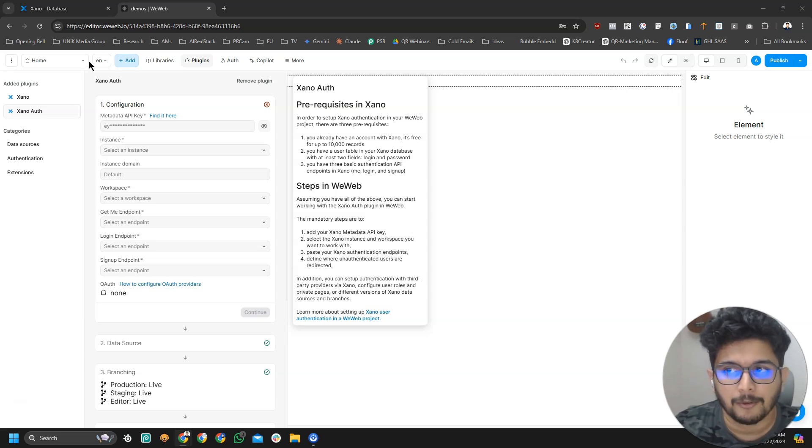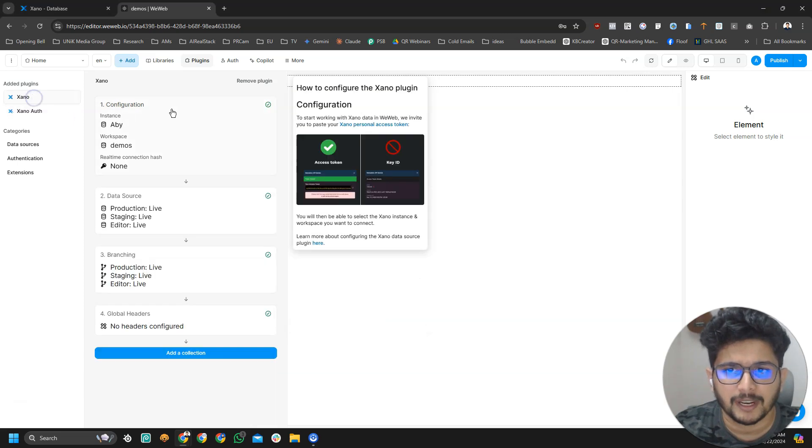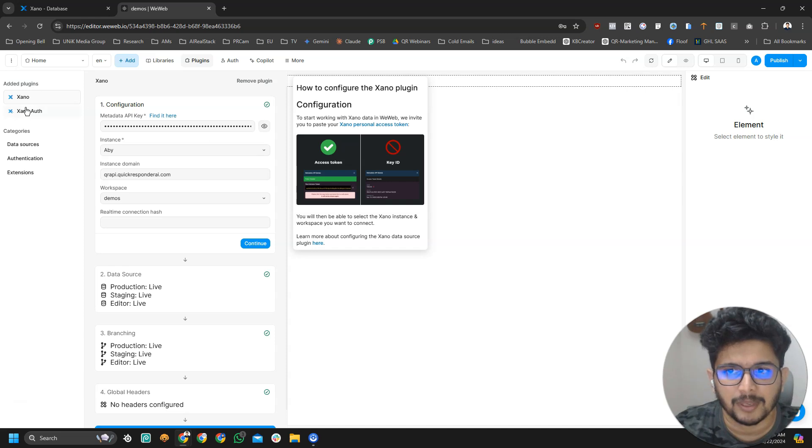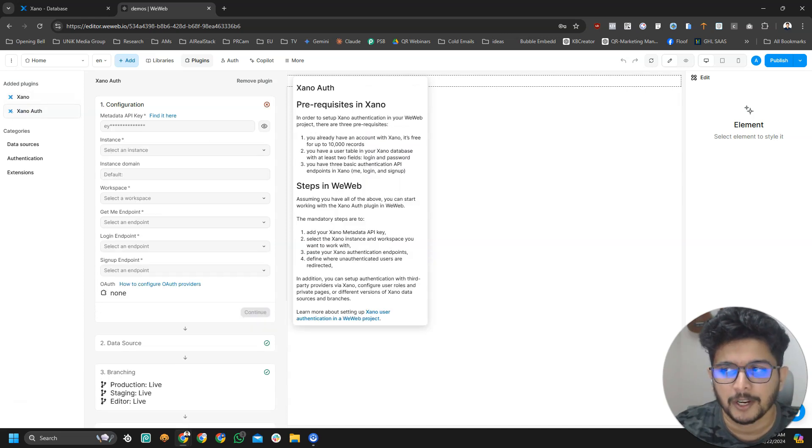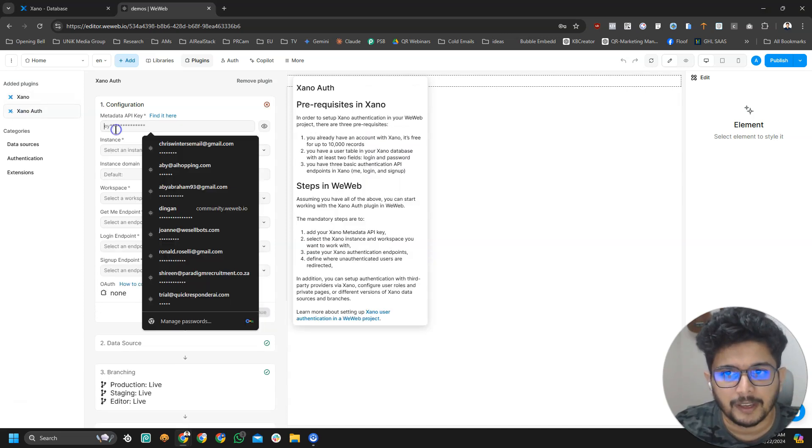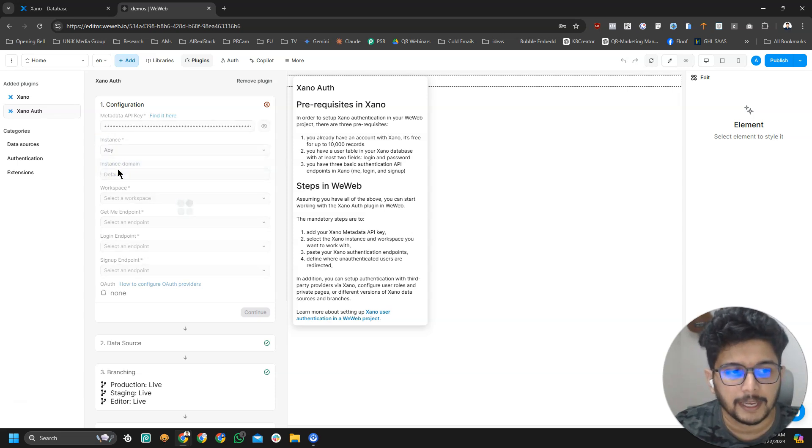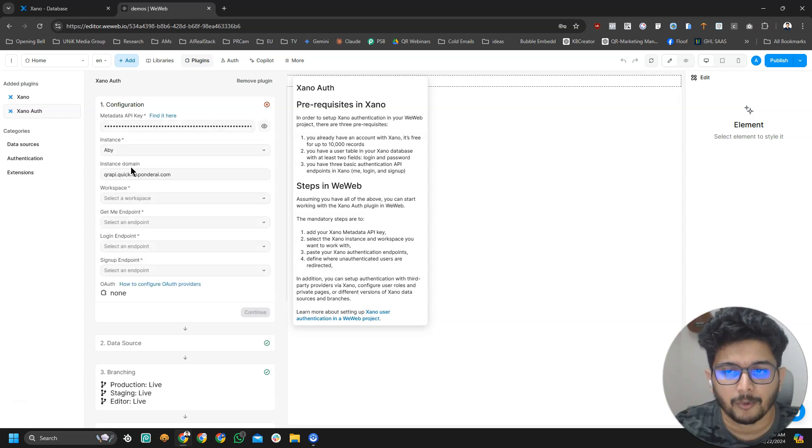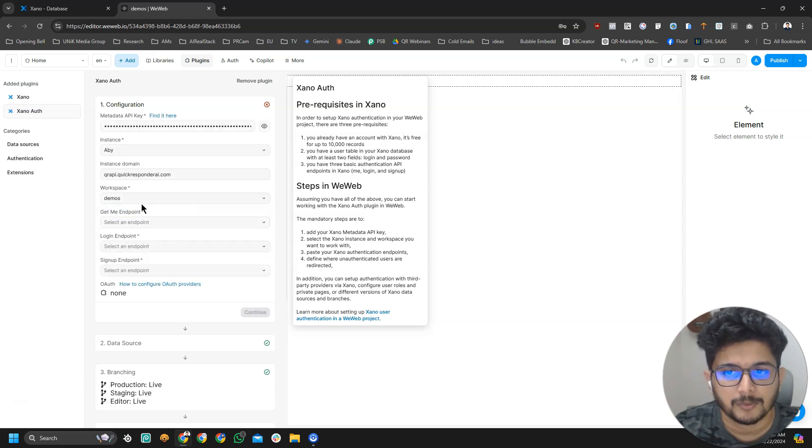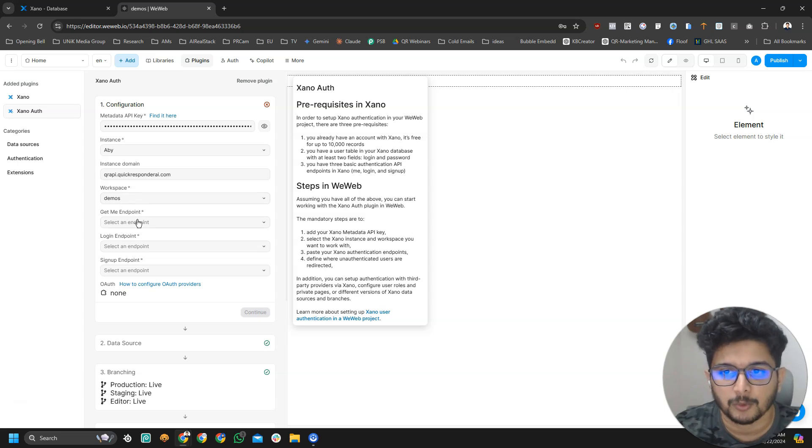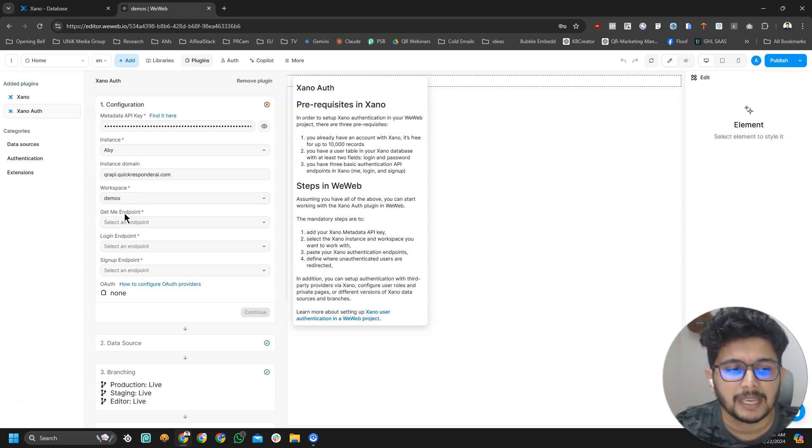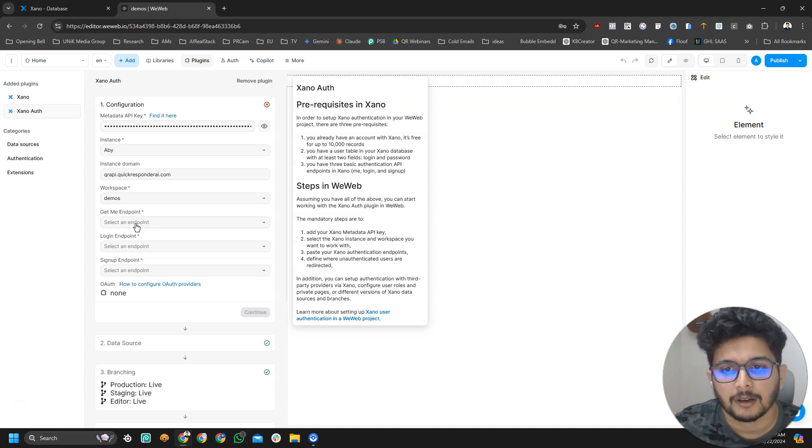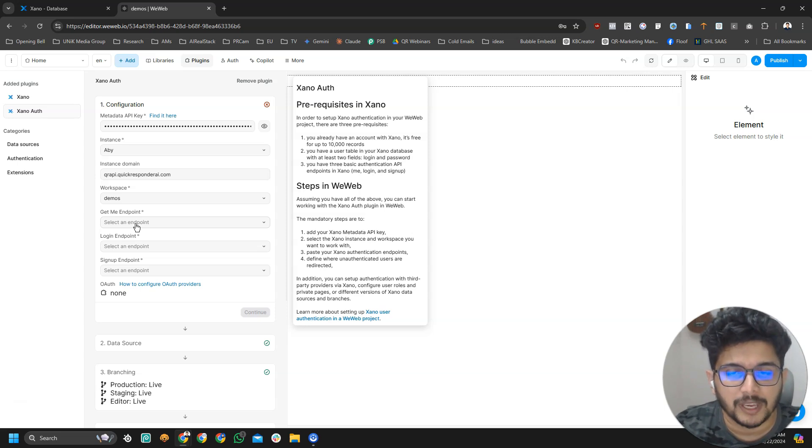At the beginning of the tutorial, I showed you how you can get that API key from Xeno by visiting instances. You can just go to Xeno plugin and click on this view icon to view that API key and reuse it. Just copy the metadata API key and once you do that, the instances should show your instance and instance domain should automatically populate. Workspace, you are going to select the workspace which you work with. I'm going to select the demo workspace.